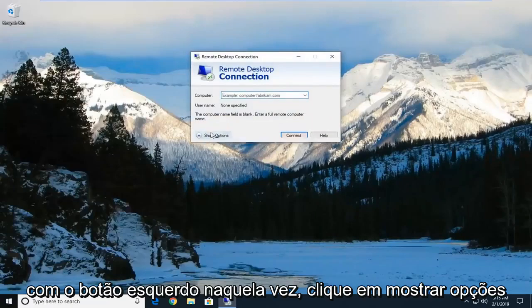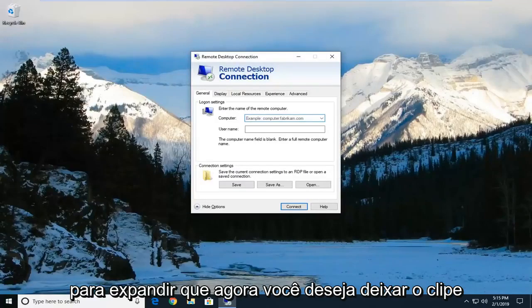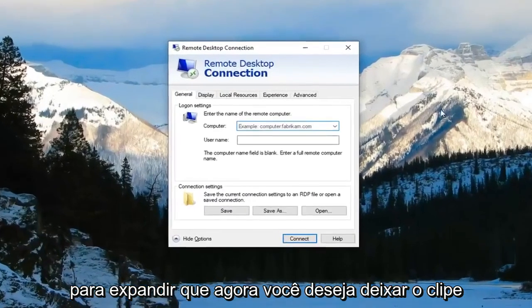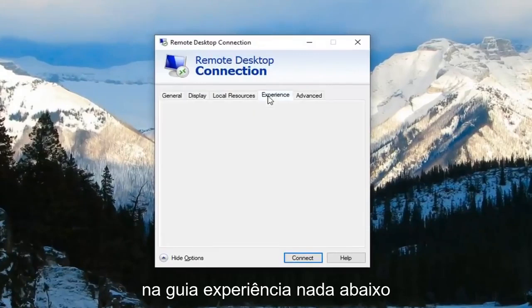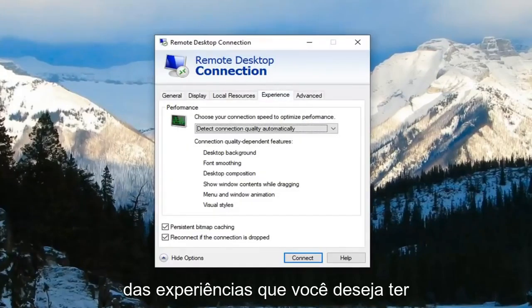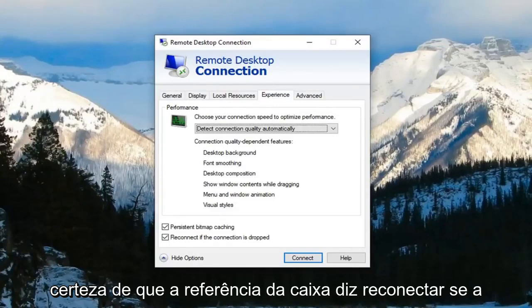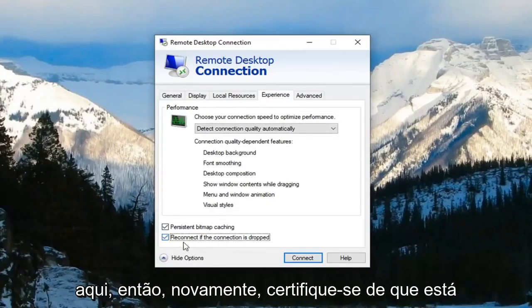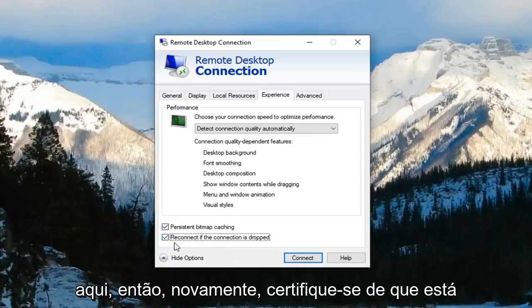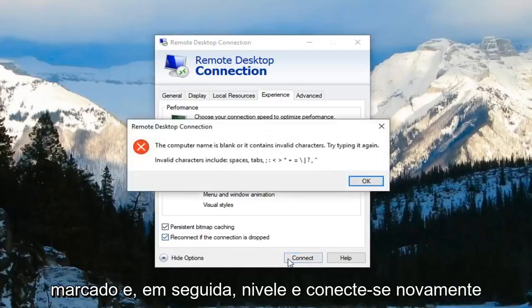Click on show options to expand that. Now you want to left click on the experience tab. Now underneath the experience tab you want to make sure the box where it says reconnect if connection is dropped is checkmarked. So make sure it's checkmarked and then left click on connect.